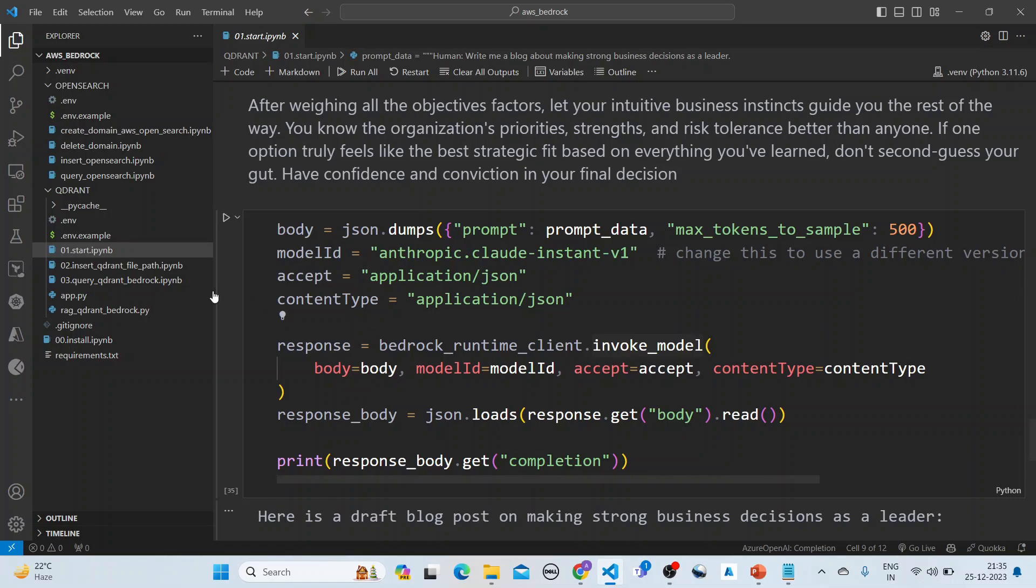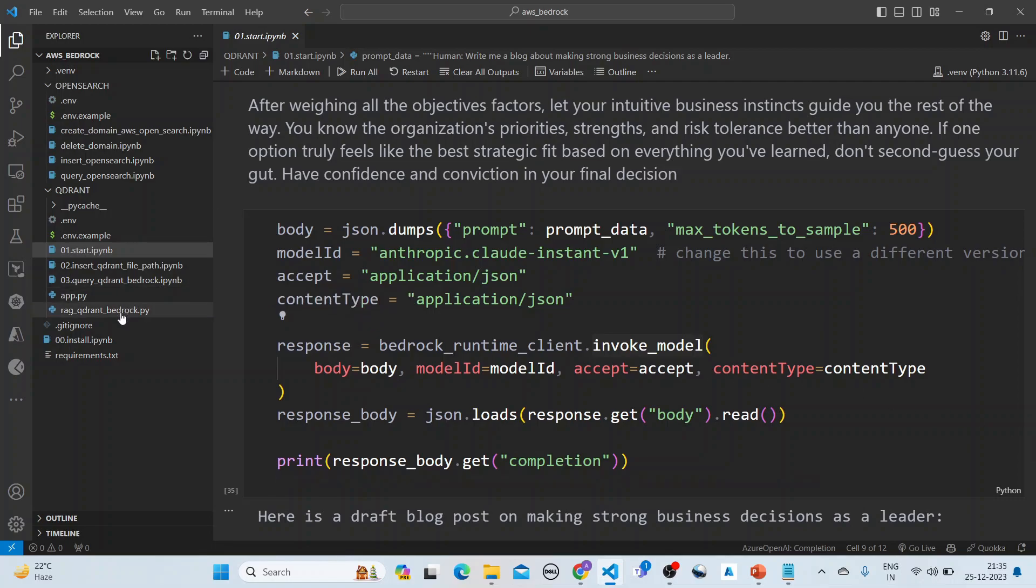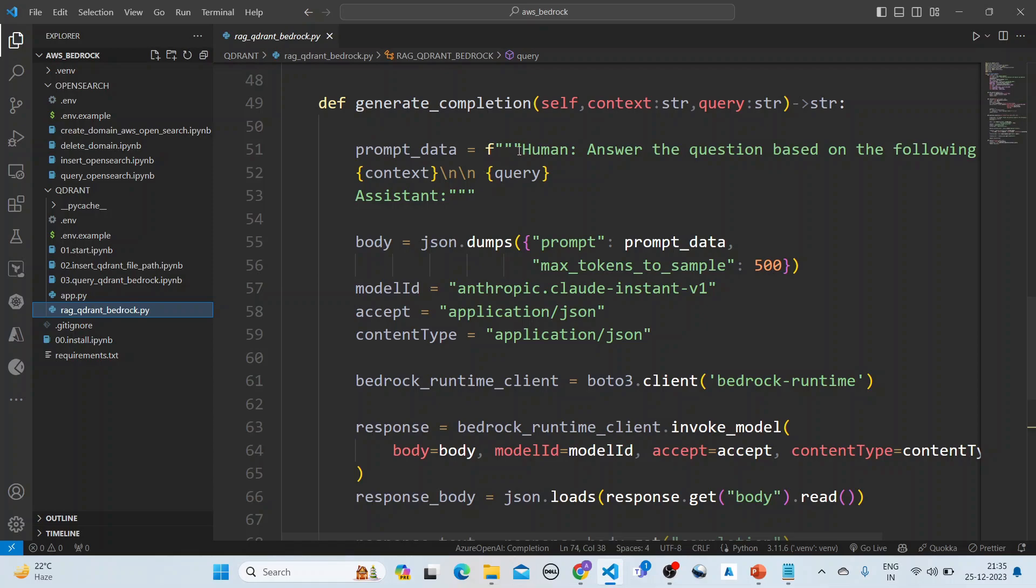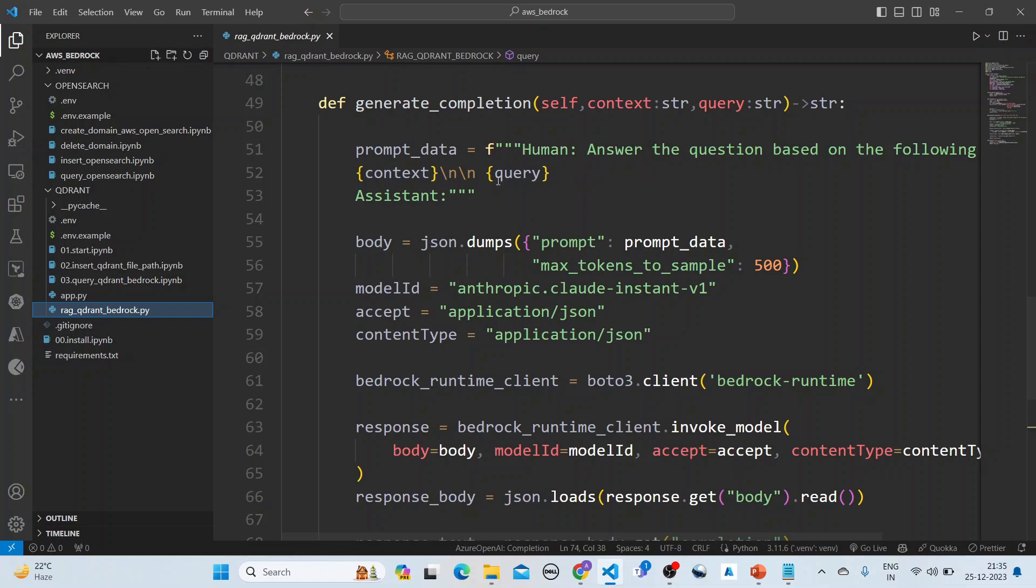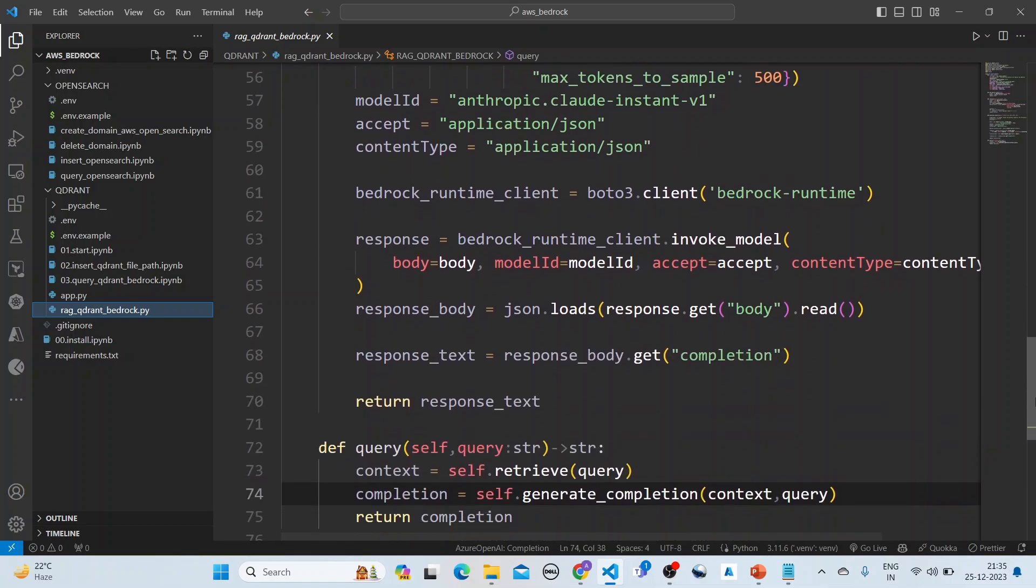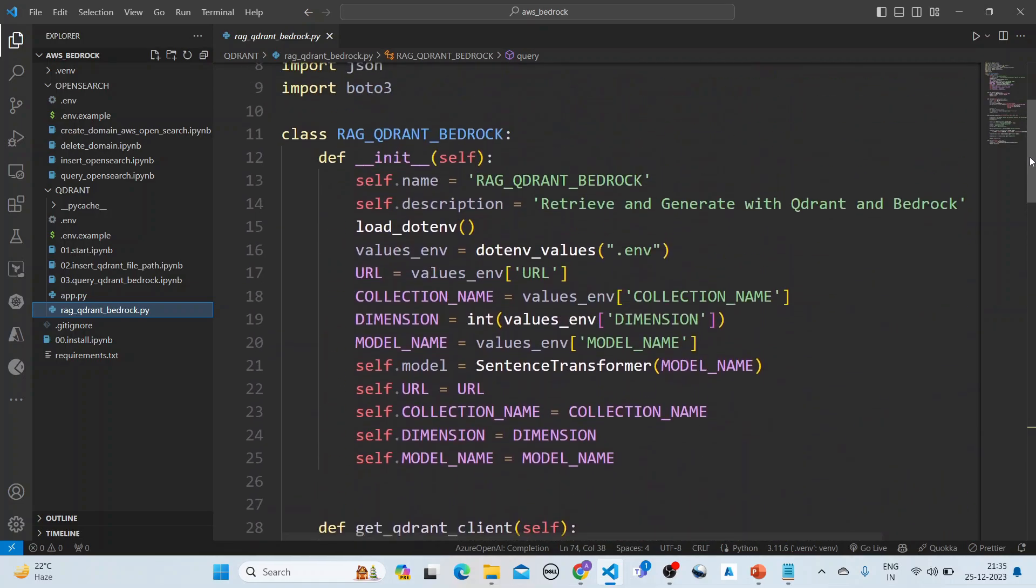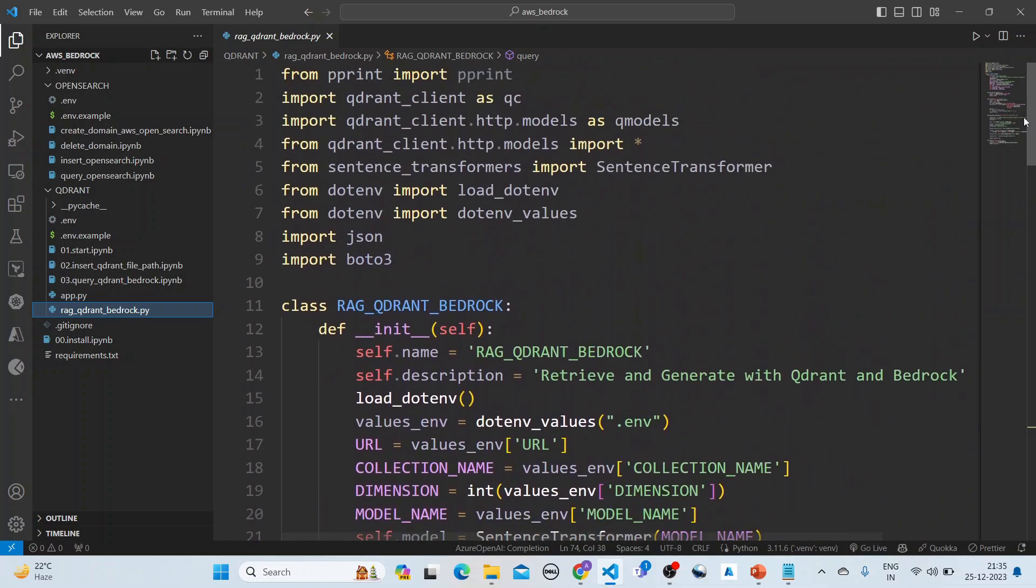Back to the query. For the query, in the Bedrock here, once we get the query we are using the prompt data. You see the same context here. The context is given and the query is given, and we pass this context to Anthropic Claude and we get the result. This is the class here.